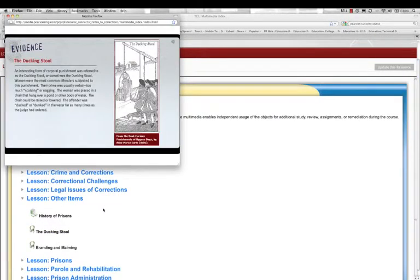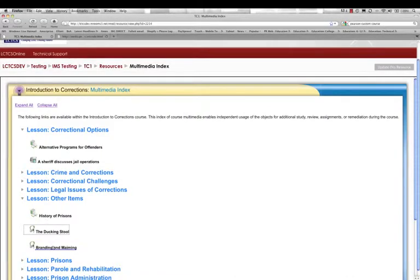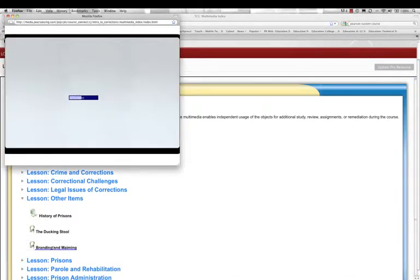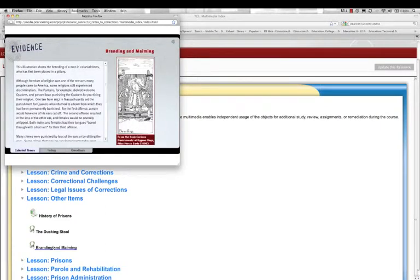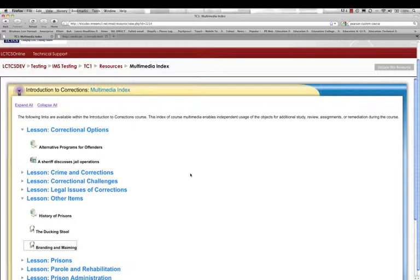An interesting form of corporal punishment was referred to as the ducking stool or sometimes the dunking stool, women were the most common. This illustration shows the branding of a man in colonial times who has first been placed in a pillory, although freedom of religion was one of the reasons many people. So that gives us an idea of how the web links can be used to increase the interactivity associated with a given lesson as well as create enhanced learning environments for students to better grasp concepts associated with a given topic.